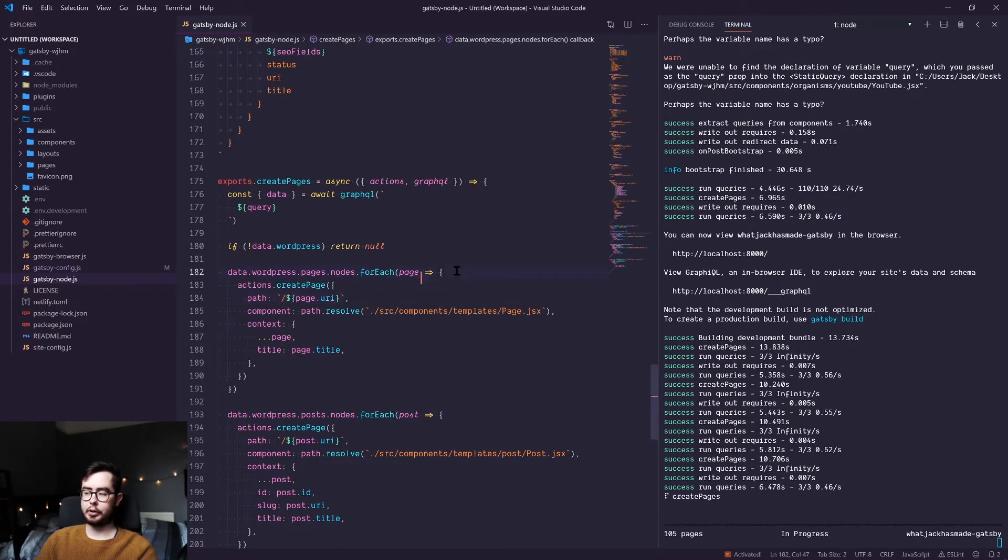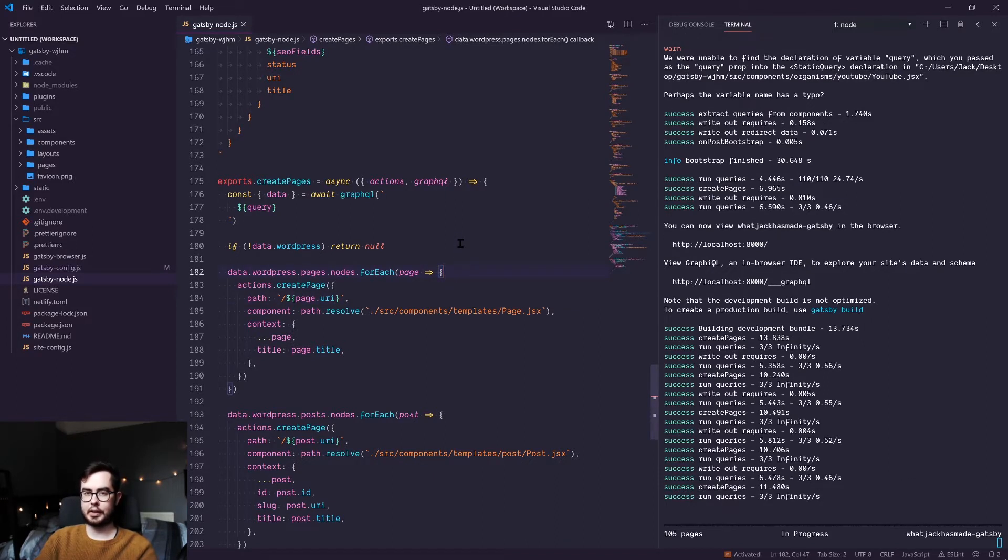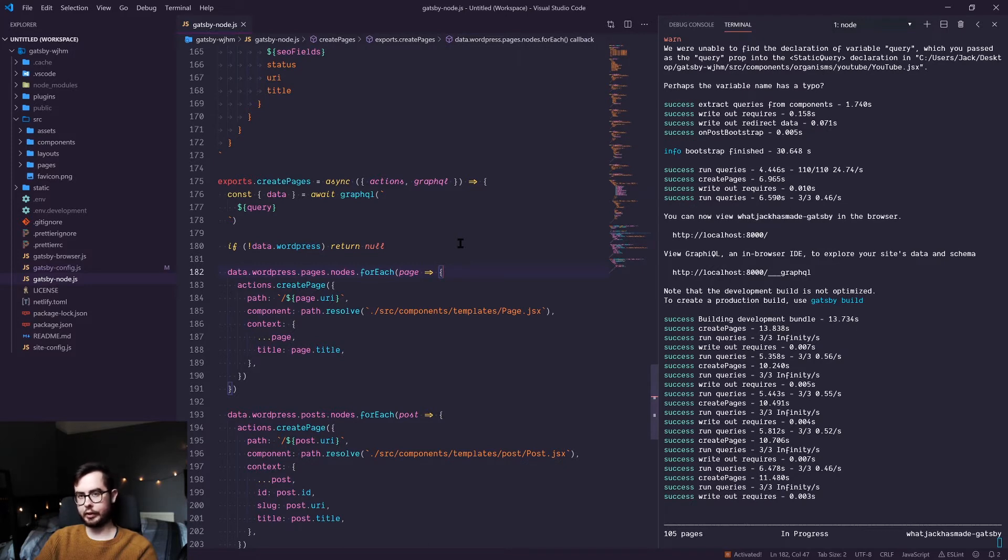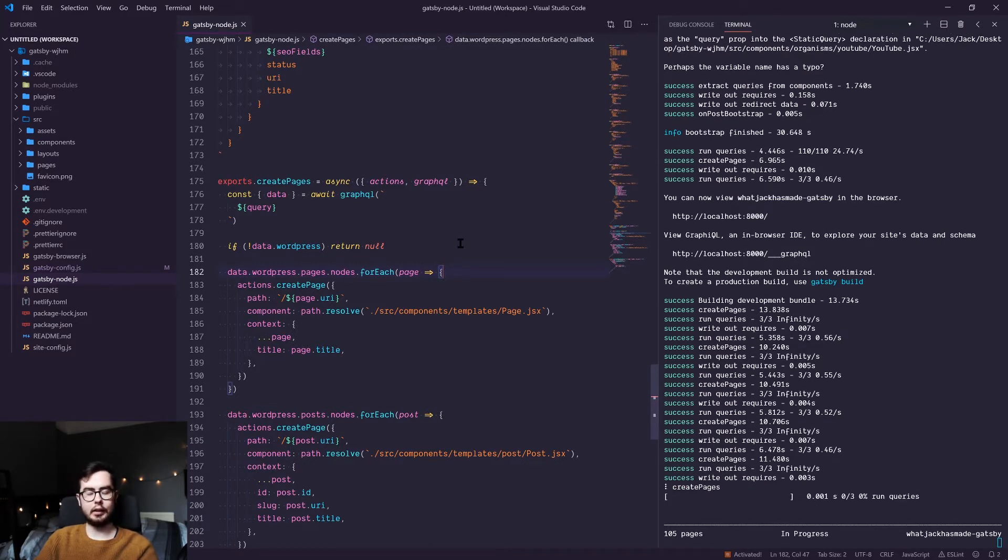So what we need to do is create some conditional logic that says if the slug is homepage, then render it as the index page, not forward slash homepage.